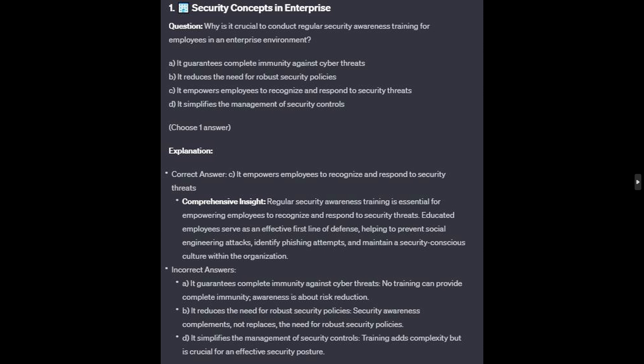For the incorrect answers: it guarantees complete immunity against cyber threats — no training can provide complete immunity; awareness is about risk reduction. It reduces the need for robust security policies — security awareness complements, not replaces the need for robust security policies. And it simplifies the management of security controls — training adds complexity, but is crucial for an effective security posture.